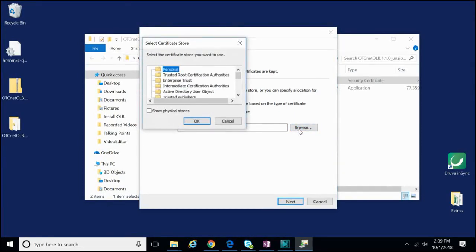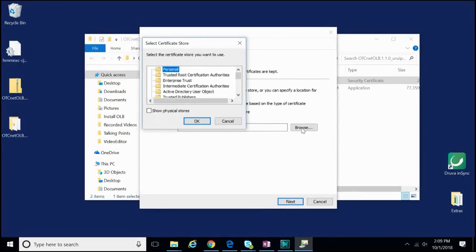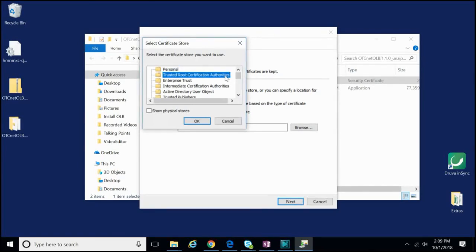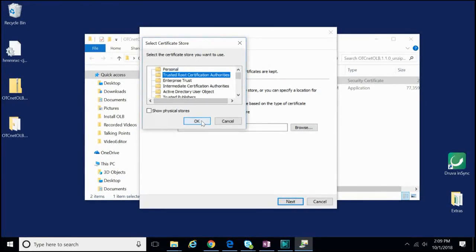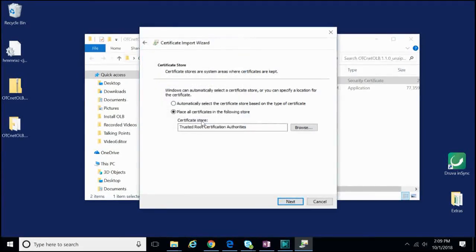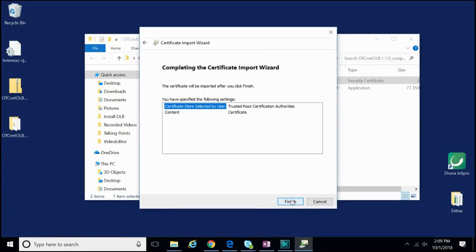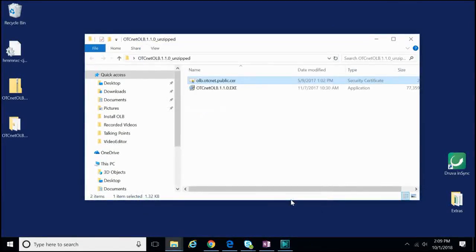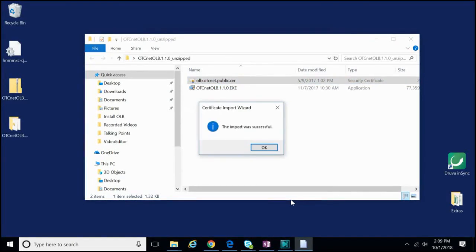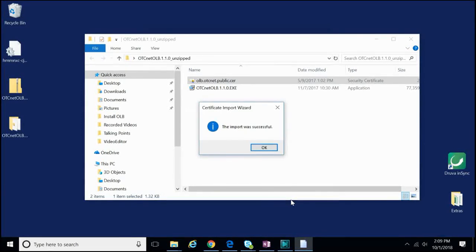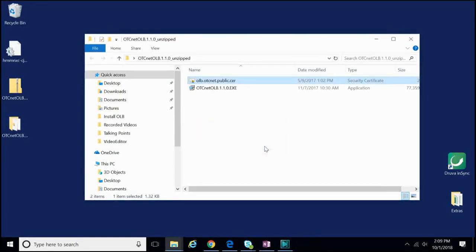Now we are prompted to select Certificate Store. In this window, select the second listing, Trusted Root Certification Authorities. Once you have selected it, click OK. Now click Next. Finally, you can click Finish. A window will appear confirming the successful installation of the OLB certificate. You can click OK.